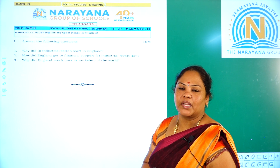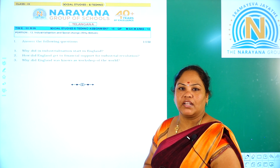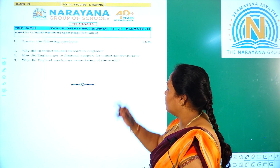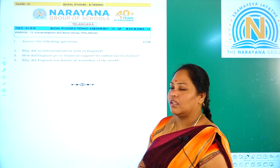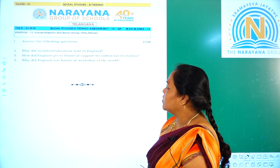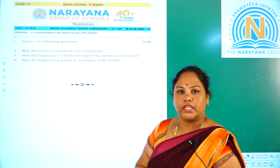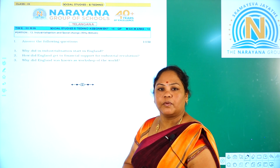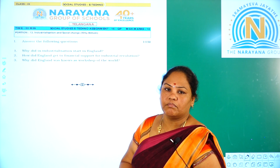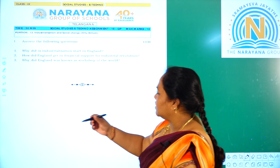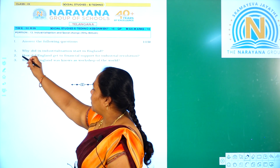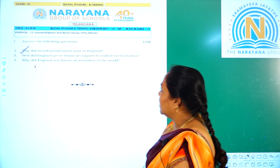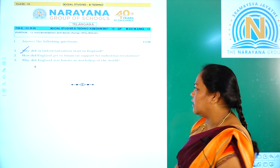Hi children, welcome to Narayana Dive Classes. Today I would like to explain the social assignment of class 9. The topic is industrialization and social change. Let us see a few questions from the subtopic: Why Britain? Our first question is: why did industrialization start in England?